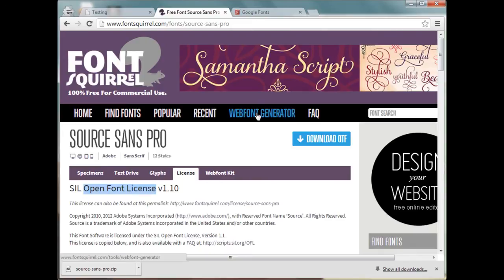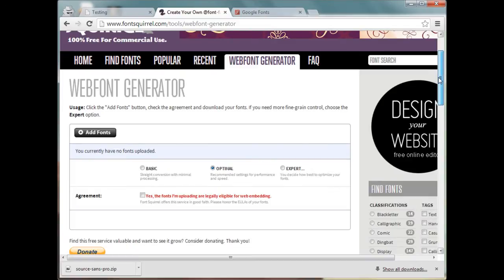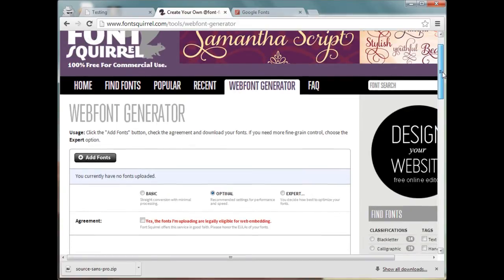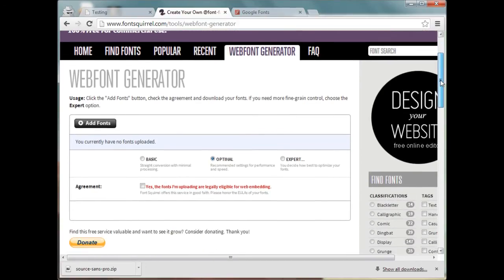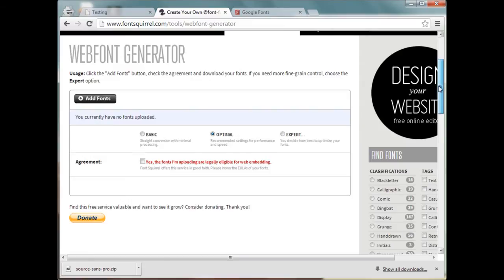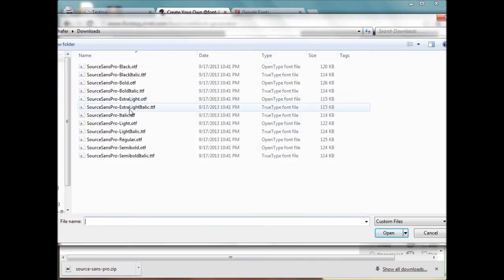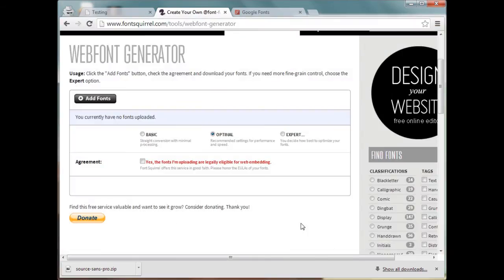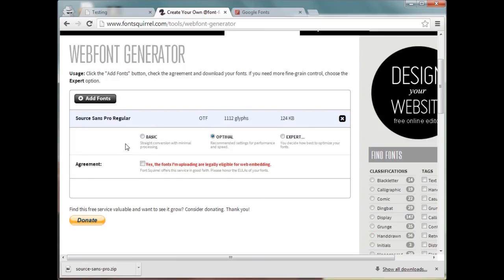Now what this web font generator does is it takes that one OTF file and it generates everything that we're going to need in order to use that font on our website. So let's go ahead and go to Add Fonts and we're going to choose Source Sans Pro regular.OTF.